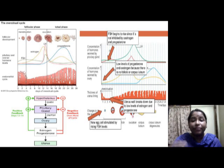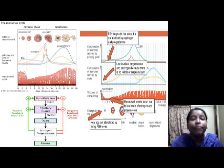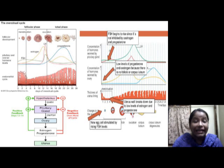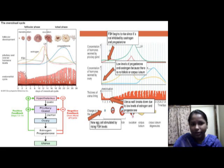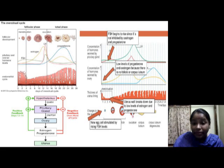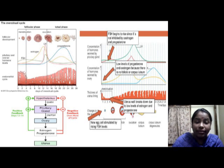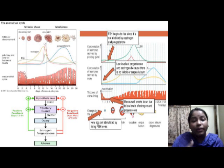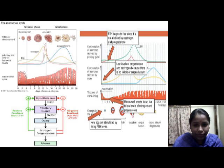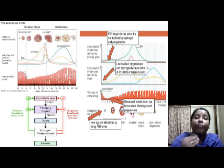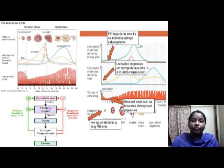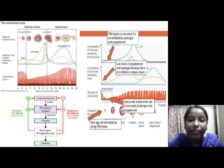When a female reaches puberty, she usually has a menstrual period every month. The estimated blood loss during the menstrual period is approximately 30 ml. The start of the period is known as menarche, and it doesn't happen until all parts of the girl's reproductive system have matured and are working together. This event continues until the woman reaches menopause.